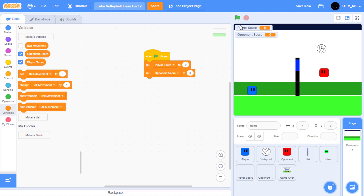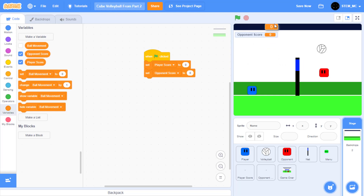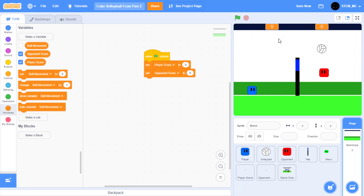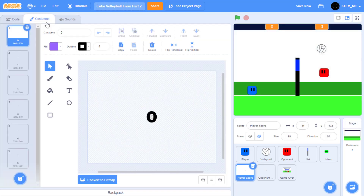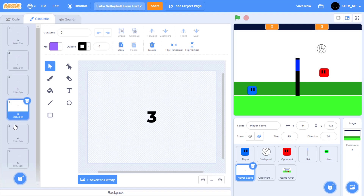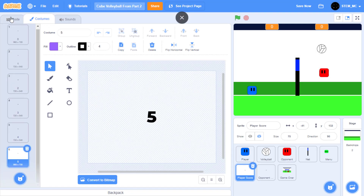Now what we can do to show the scores, we can right-click and select a large readout and place it here. However, this looks a bit weird. I feel like we should use sprites to show the number of points each side has earned. We can use two sprites called player score and opponent score. If we click on player score and go to costumes, we'll see that we have 0, 1, 2, 3, 4, and 5 — so we can have a game up to 5 points.